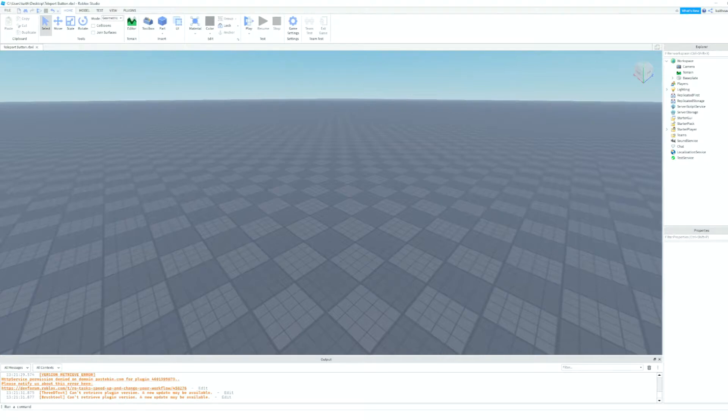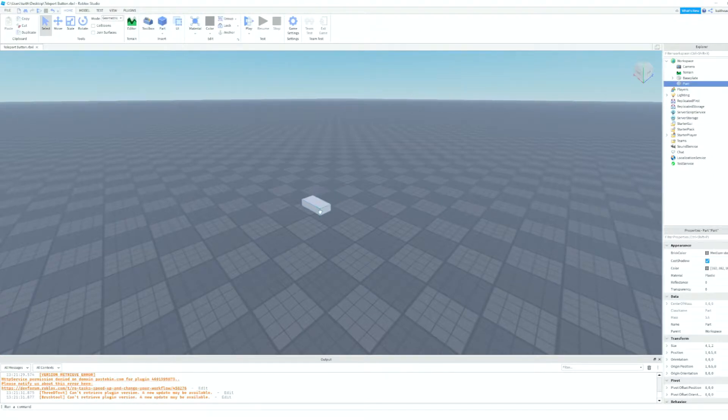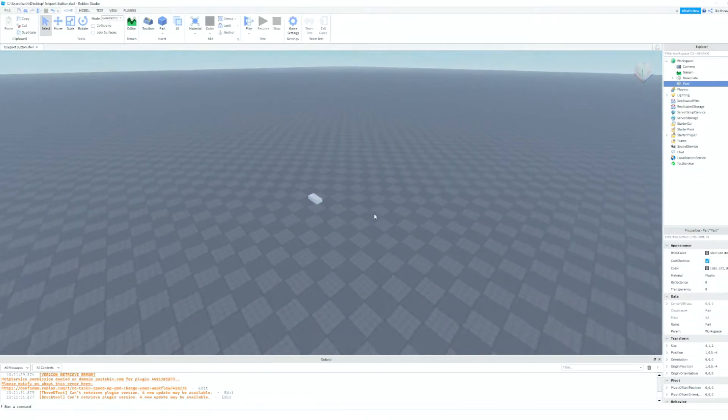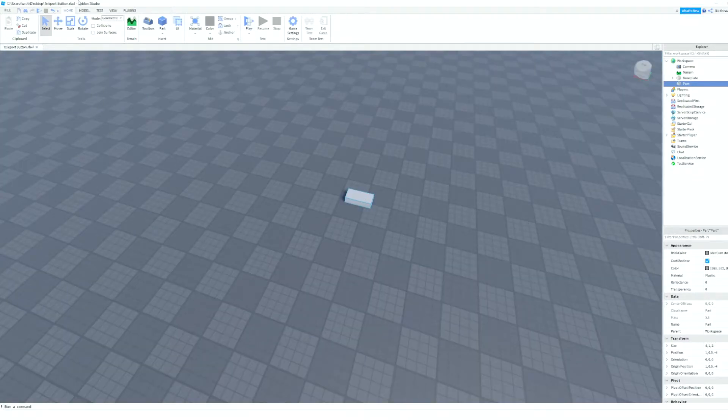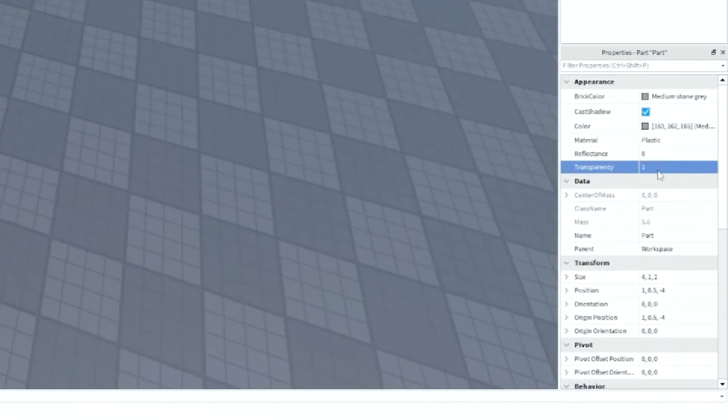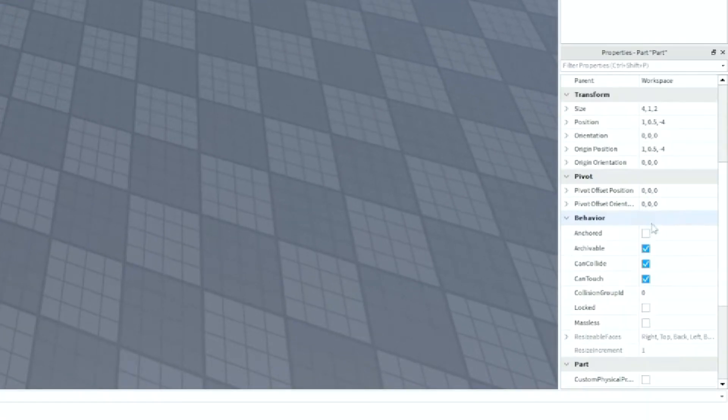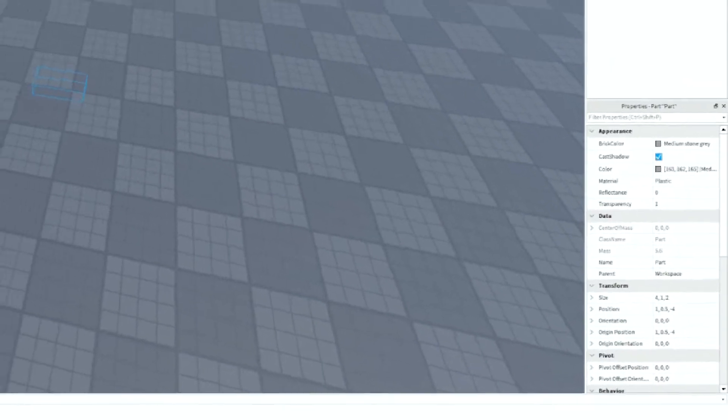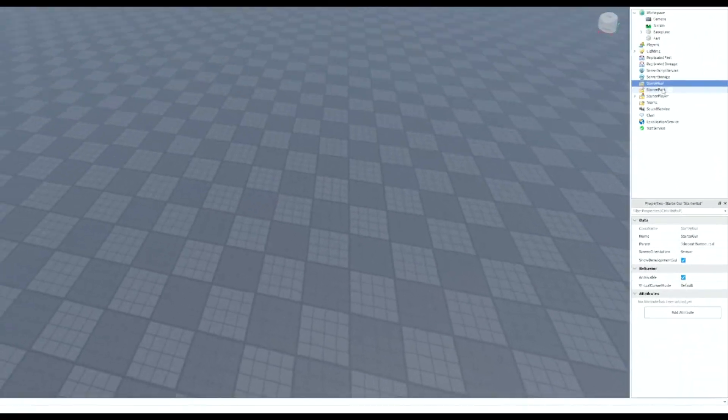So let's get started by adding in a part into our workspace. Then we can change the transparency to one, go down and make sure it's anchored, and turn can collide off.